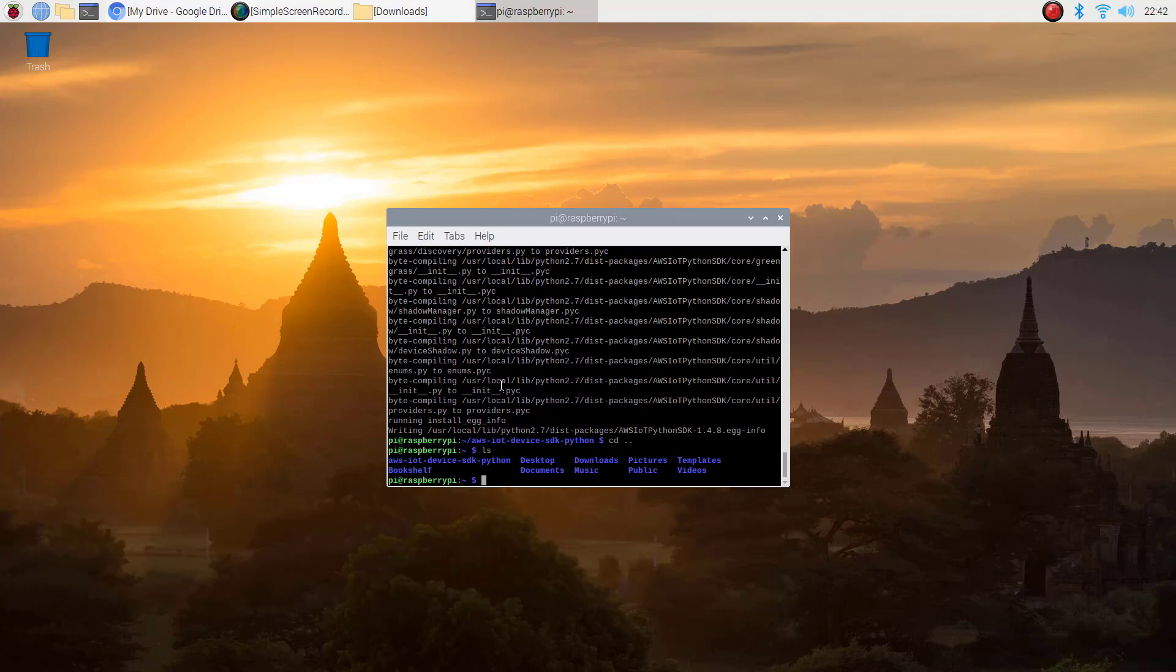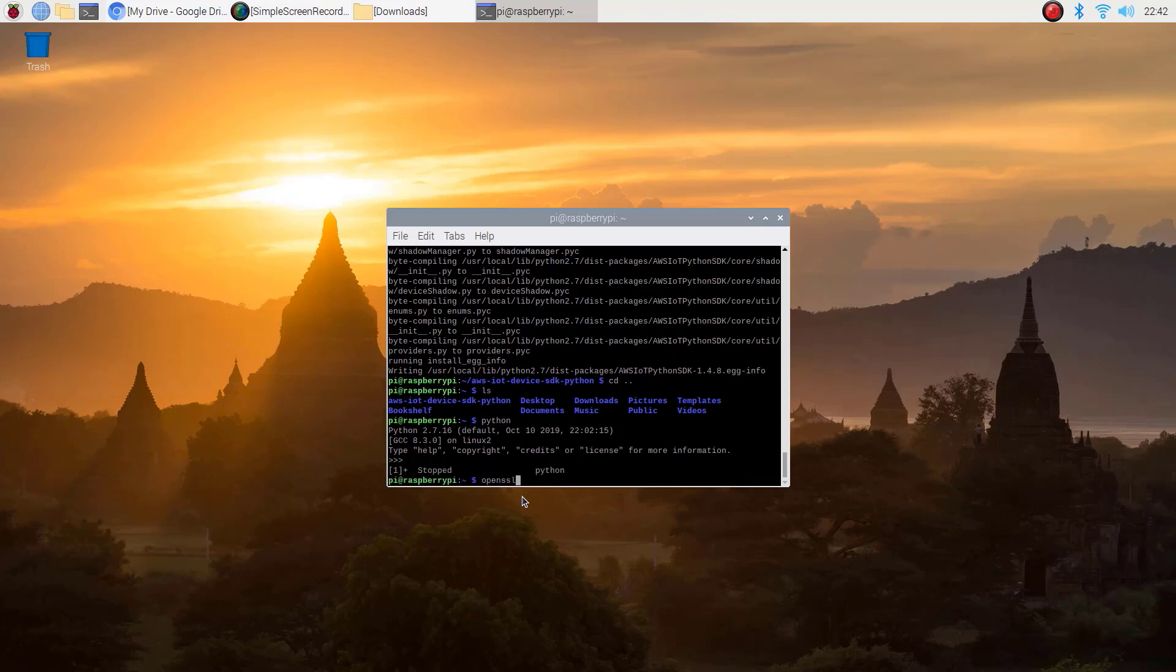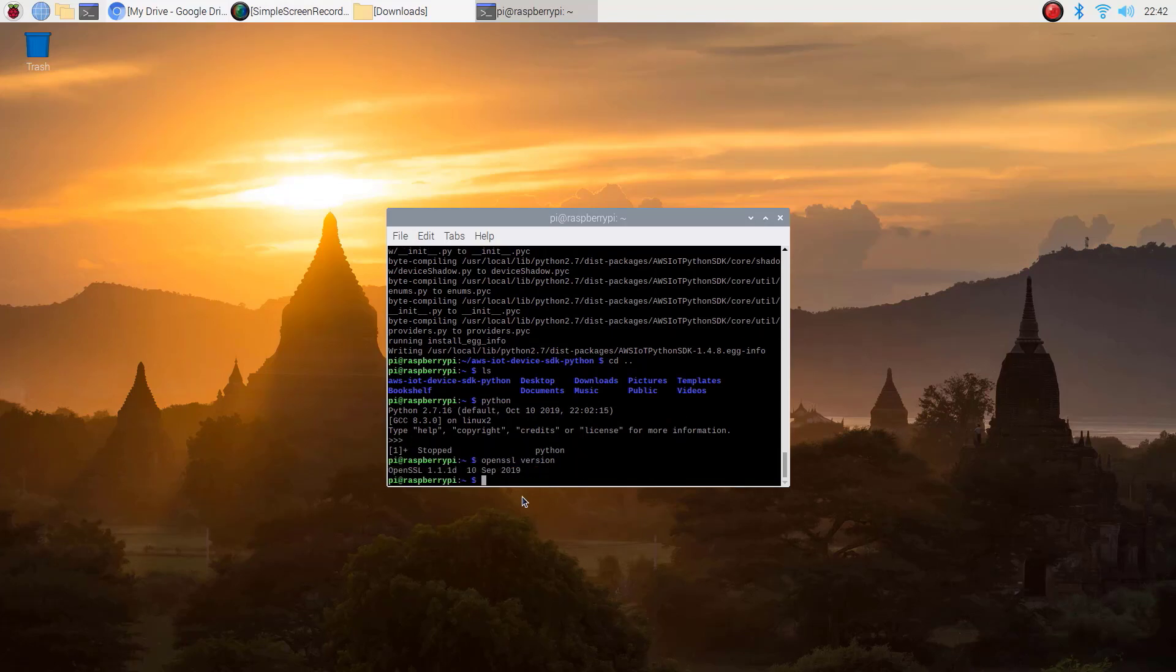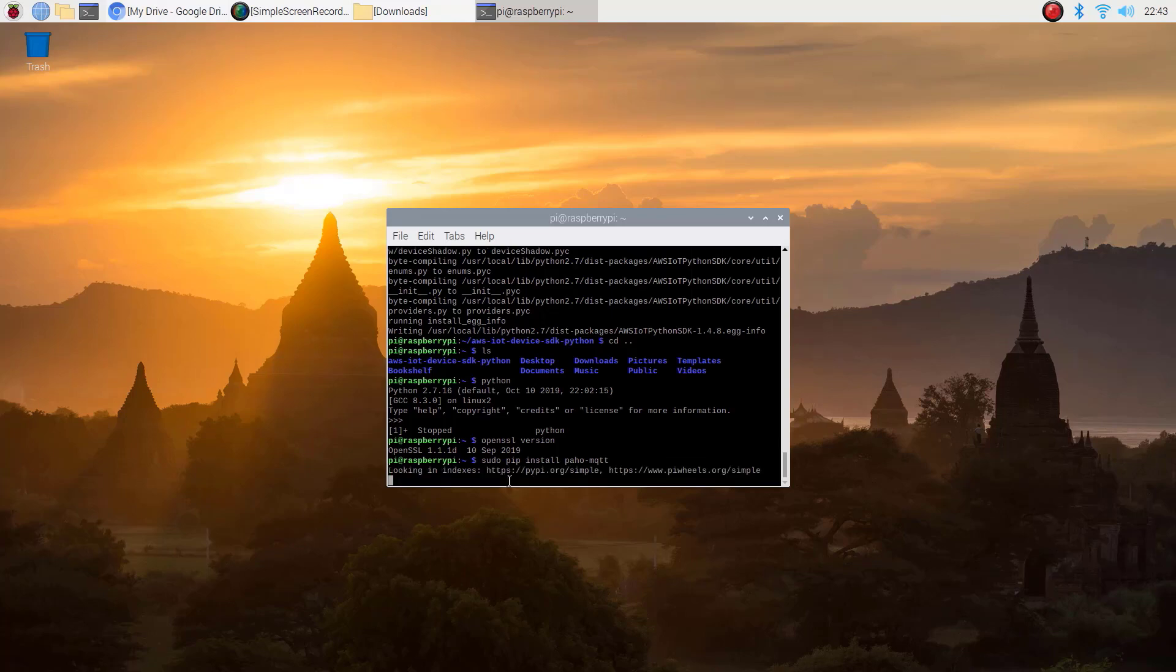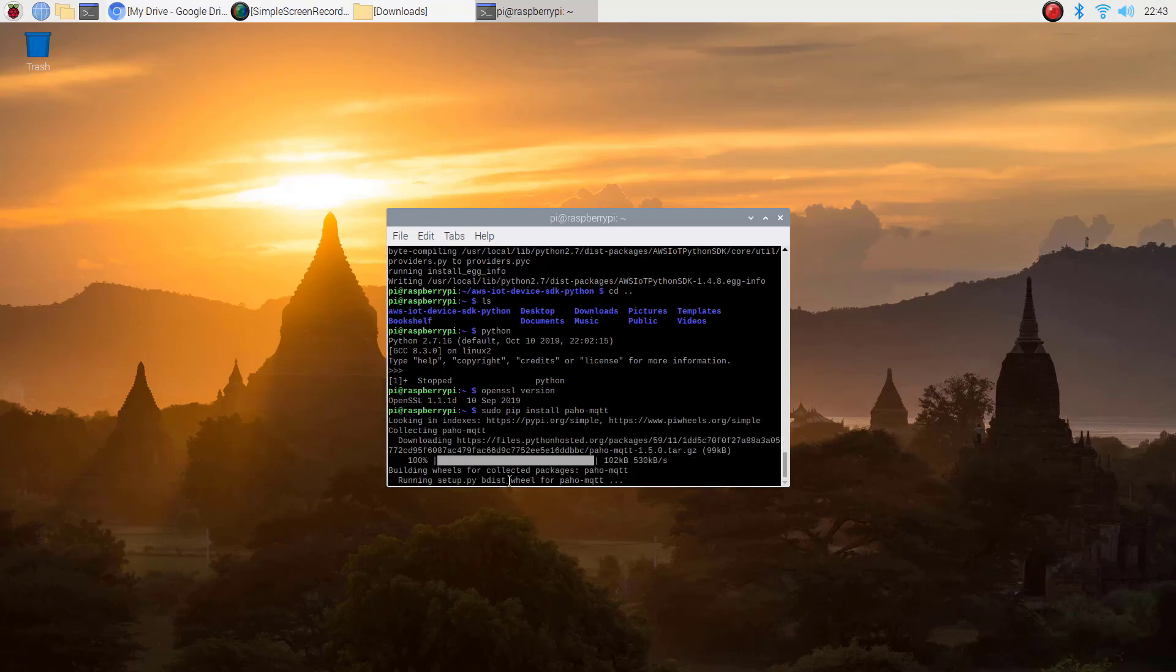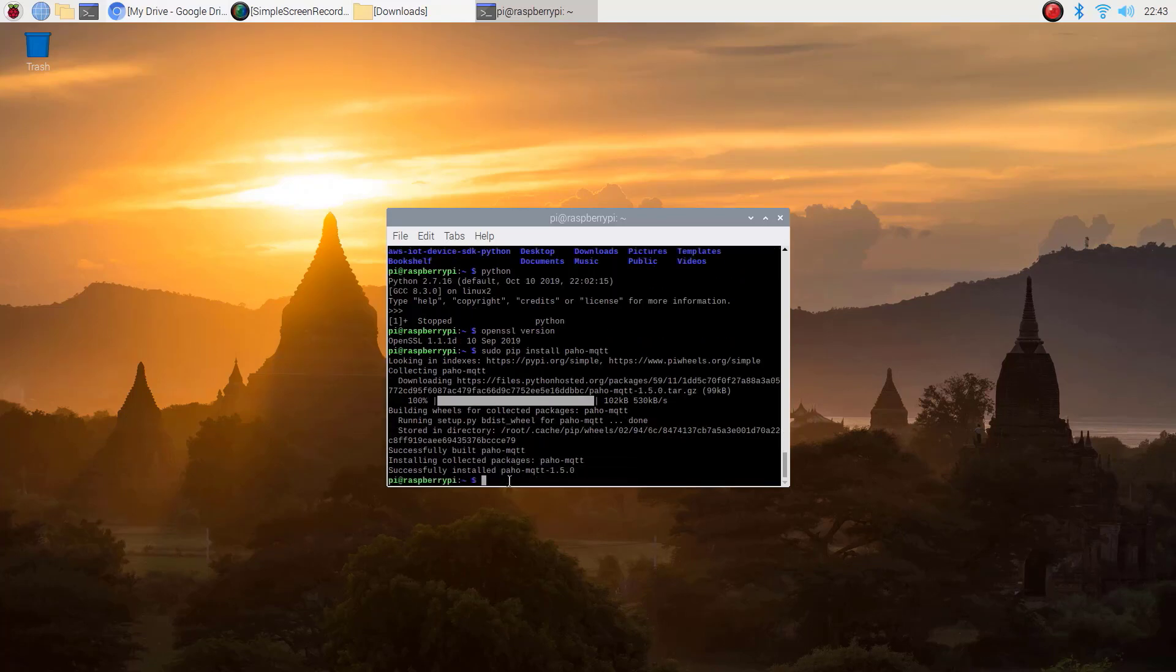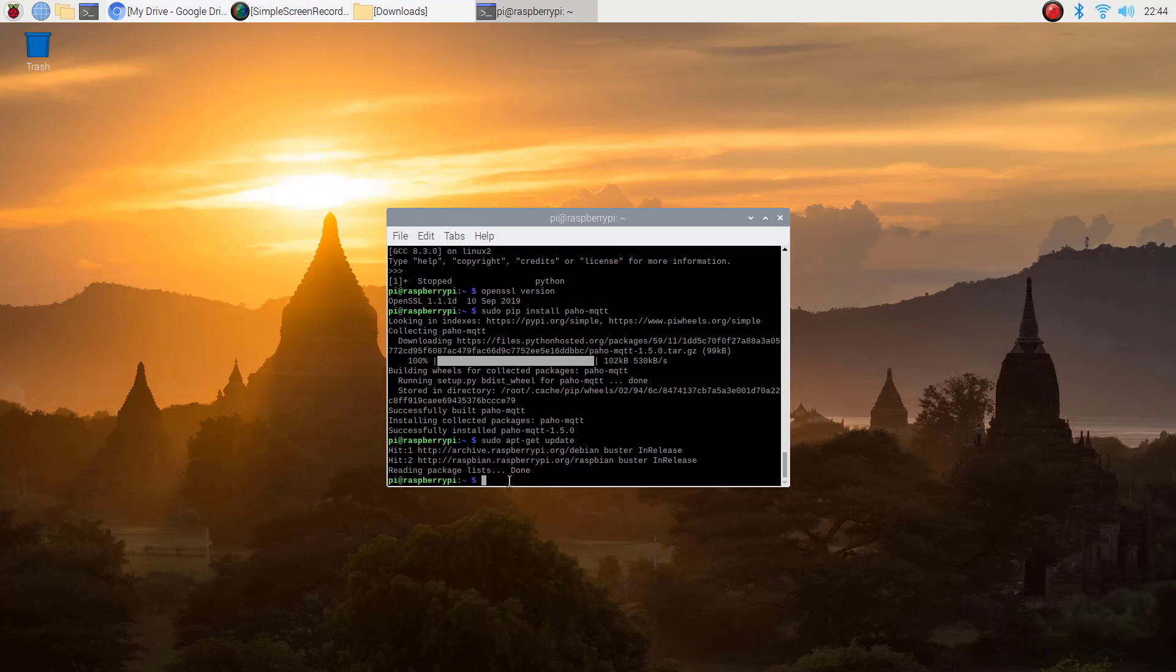Installing Paho MQTT library. Before going to install the Paho MQTT library, check Python and OpenSSL versions. Then install the Paho MQTT using the following command. After that update. That's it. Second step is also completed.